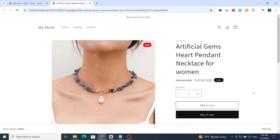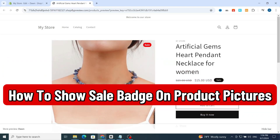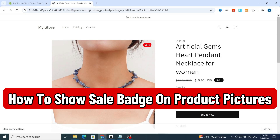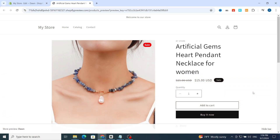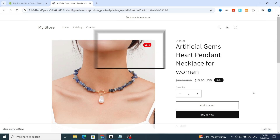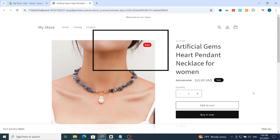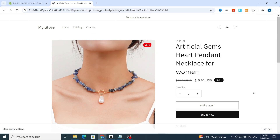Hello everyone. In this video I'm going to show you step by step how to show a sale badge on a product picture in Shopify. Make sure to finish this video until the end to be able to create and add a sales badge on your first product picture in Shopify.